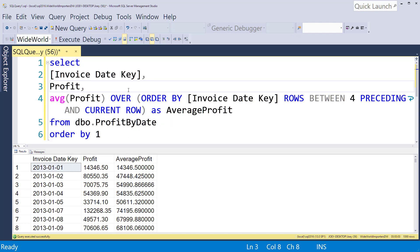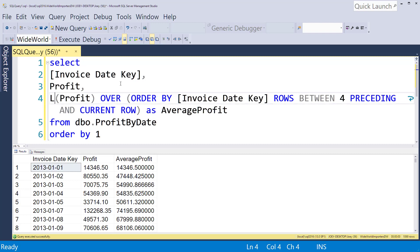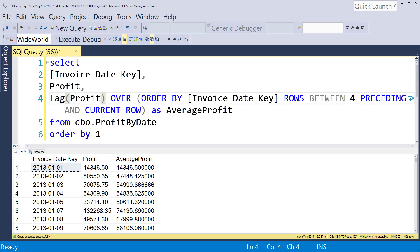Now what I want to do is I want to get for like the second here, January 2nd, I want to get the prior day's profit. And what we're going to do is get rid of the average function and we're going to use a new function called lag.